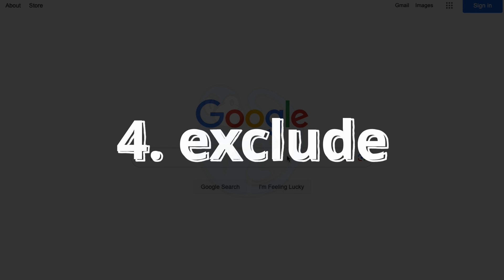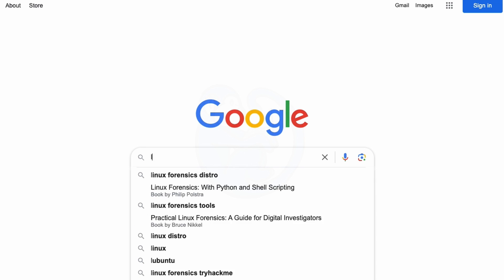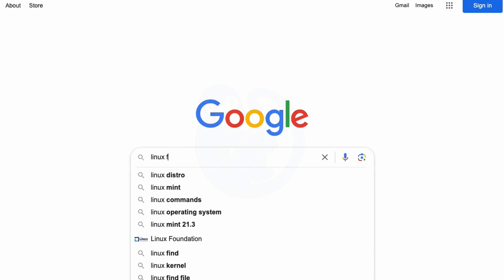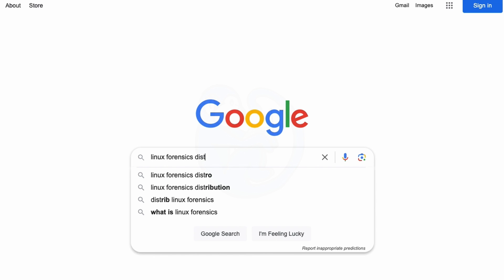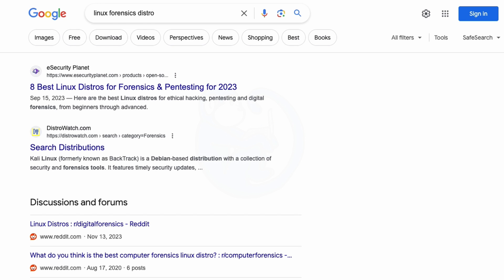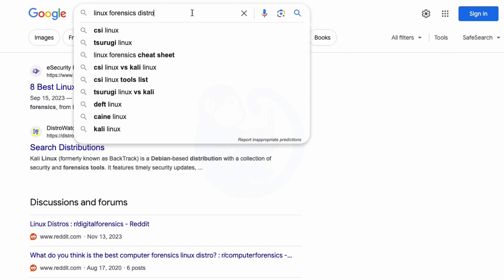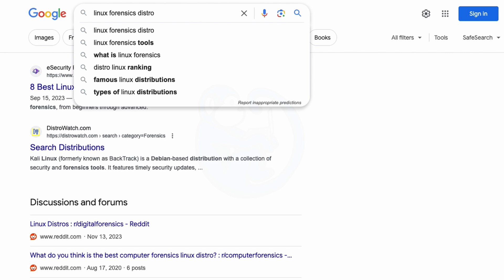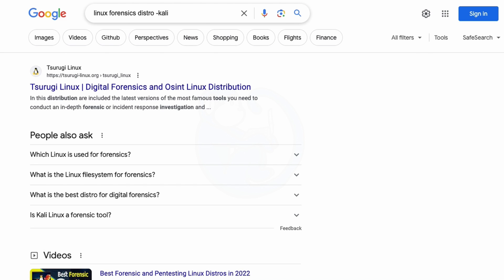Sometimes when you're searching for something, a lot of results for keywords that you don't want pops up. And you can use a dash in front of a keyword that you want to exclude. So for example, if I'm doing a search for Linux Forensics Distro, I get a lot of returns here. And I noticed that Kali is one of the common terms that are picked up. And for some reason, if you don't think Kali is a forensic distro, you can eliminate results that show Kali by adding dash Kali. So now I have Linux Forensics Distro dash Kali.